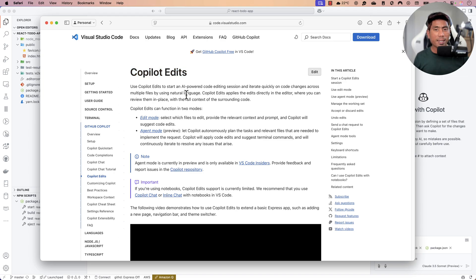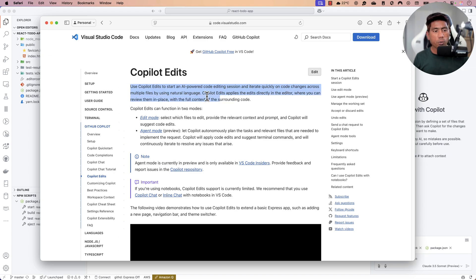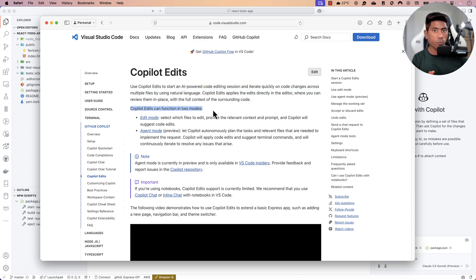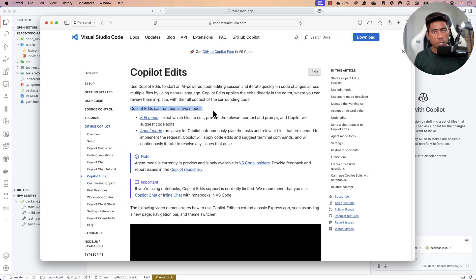You can use GitHub Copilot to start an AI-powered code editing session and iterate quickly on code changes across multiple files using natural language. GitHub Copilot Edit applies changes directly in the editor where you can review them in place with full context. It has two modes: Edit mode and Agent mode.